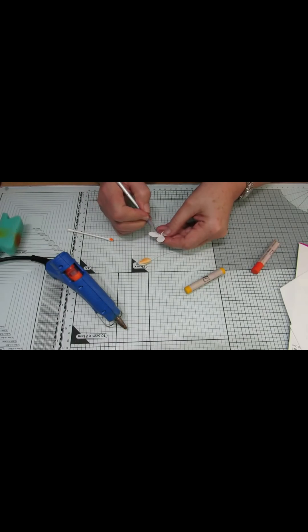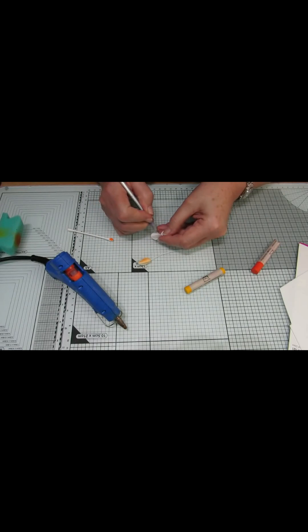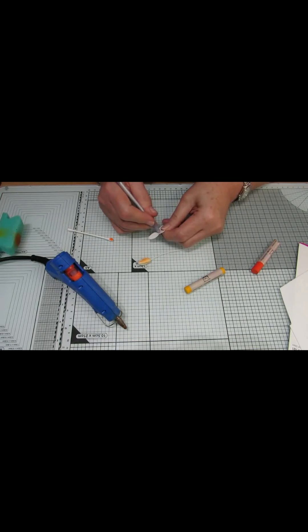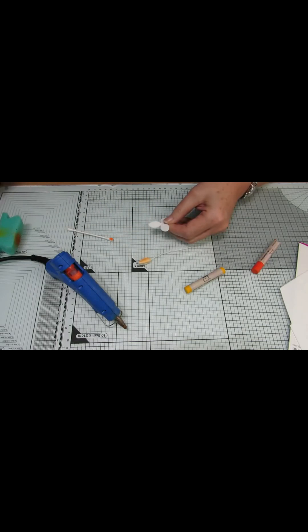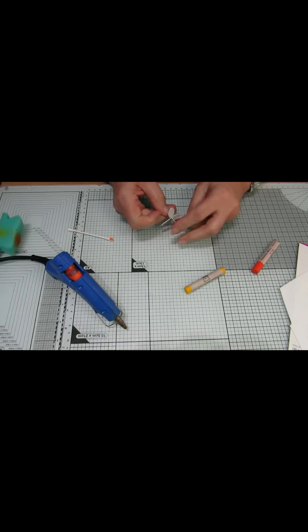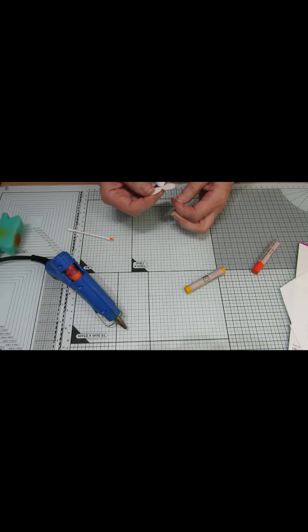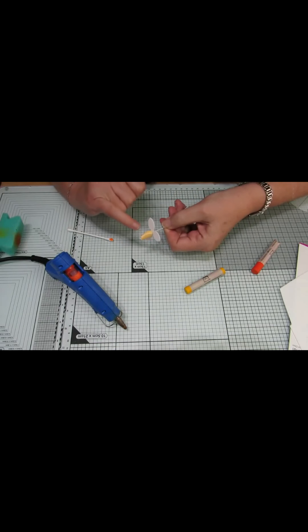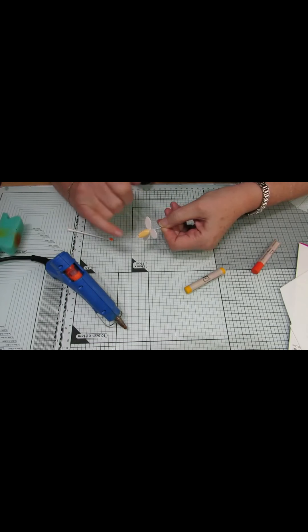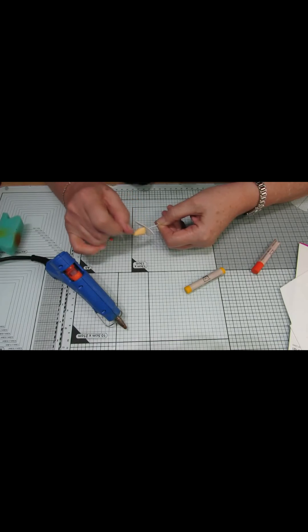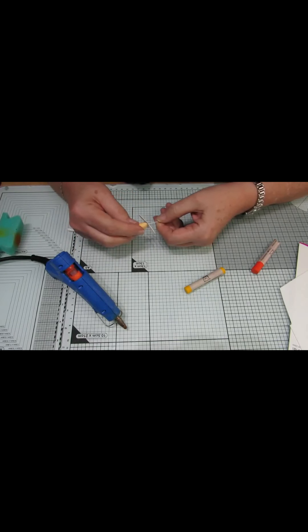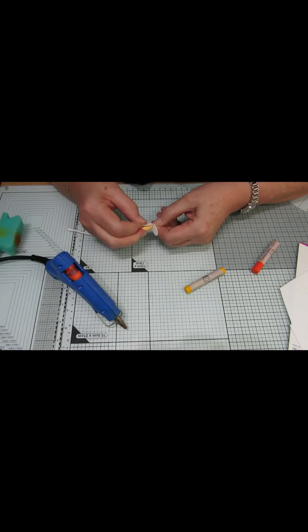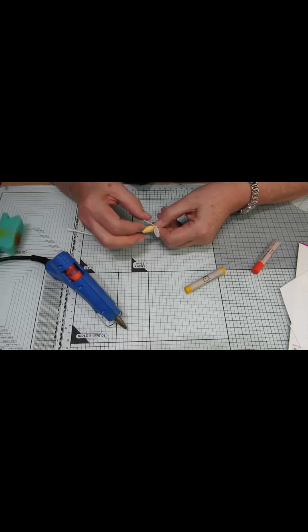So again, make a hole in the center. Feed your wire through. This time make your petals go. Or as you can see there's a gap there. So my next petal for this one will go on there. Like that.